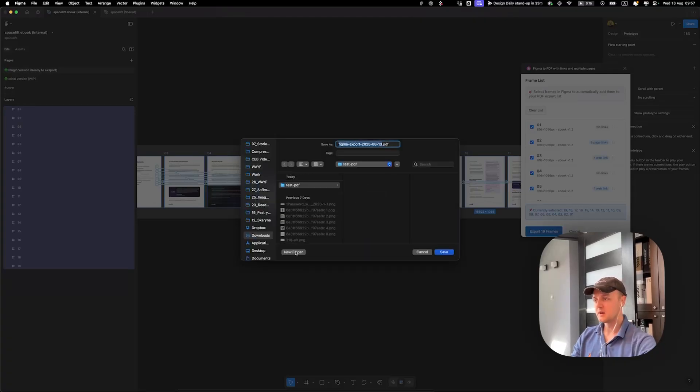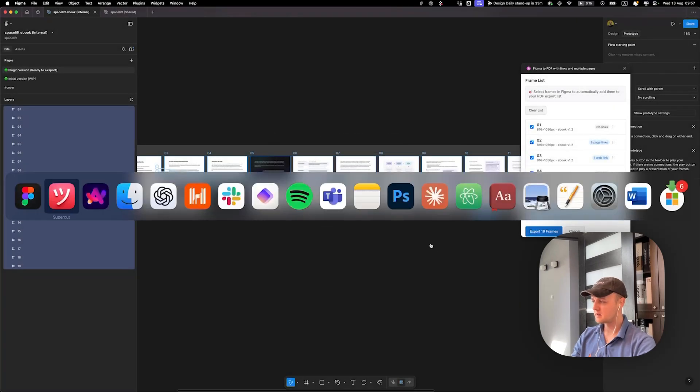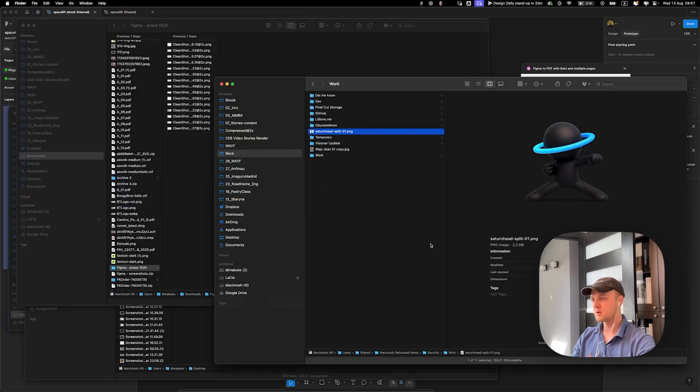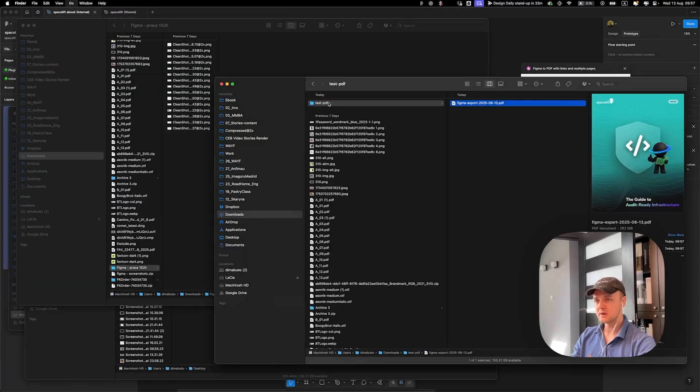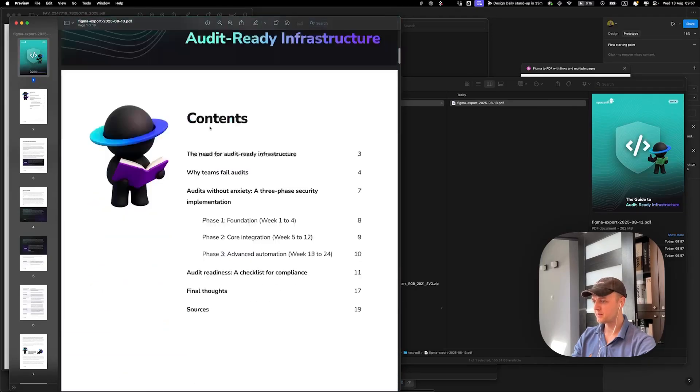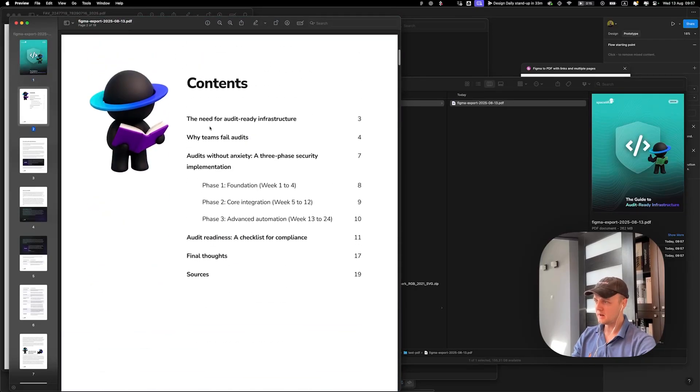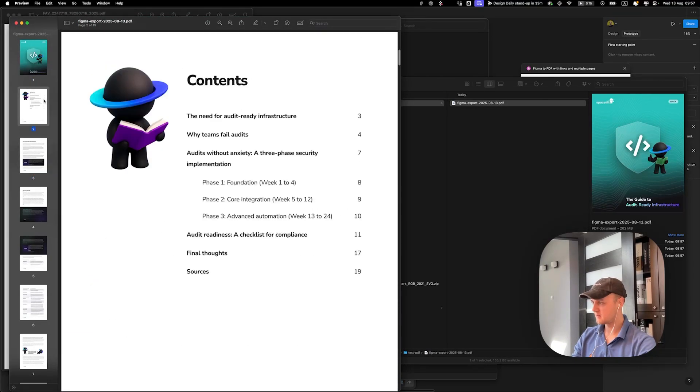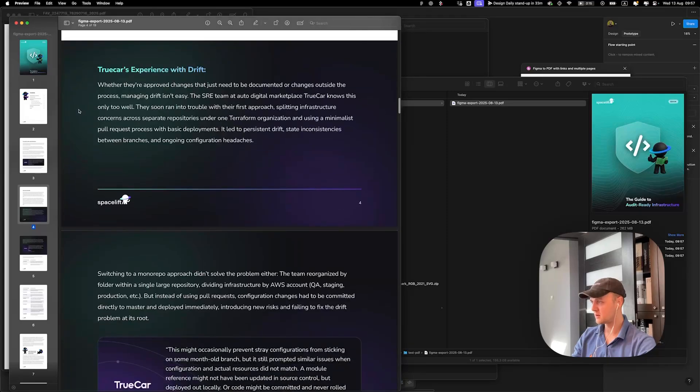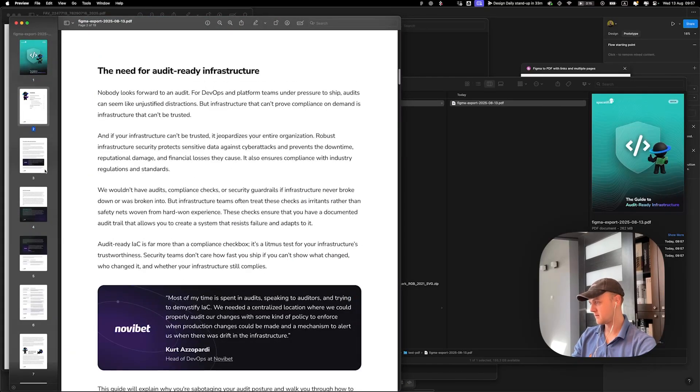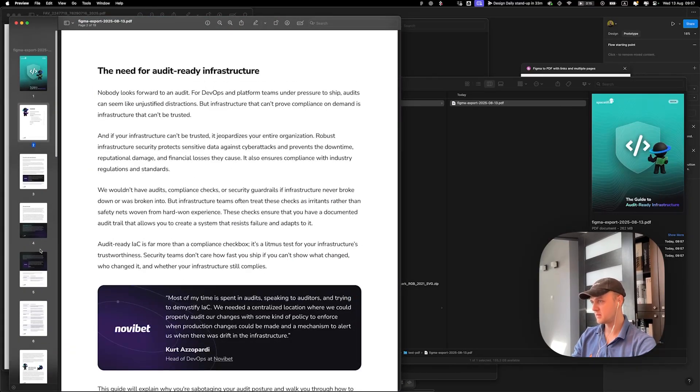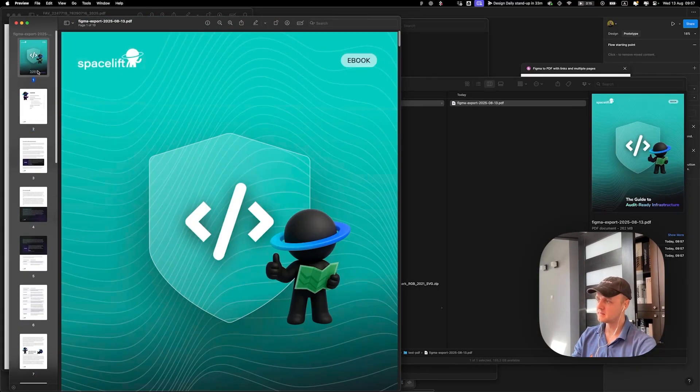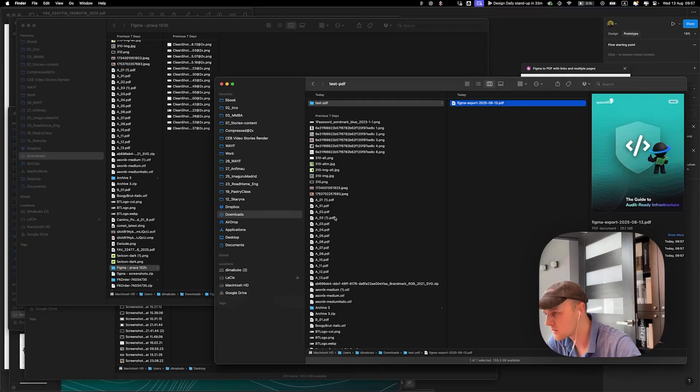And then you click Save and it's done, it's exported. Now you can open the PDF and the links are working, and you have the multi-page PDF file. Yeah, that's it.